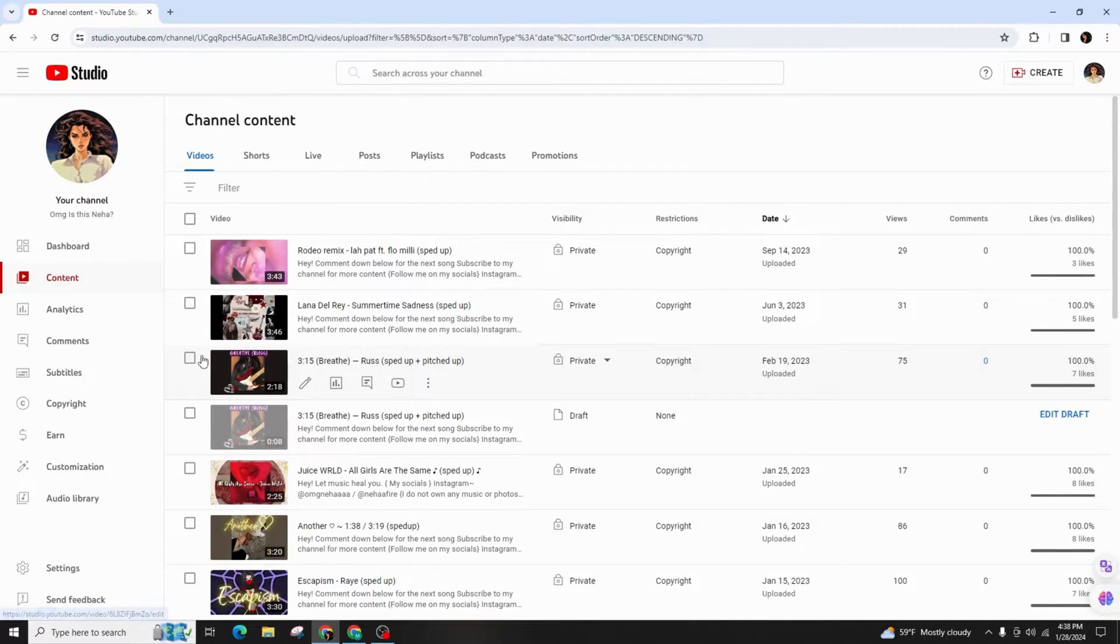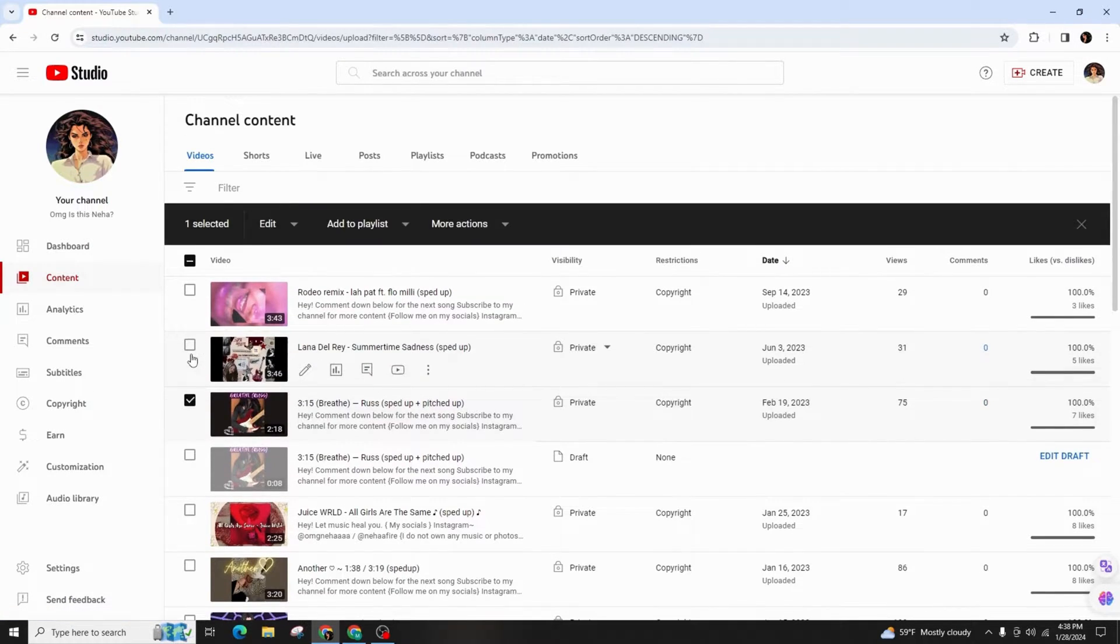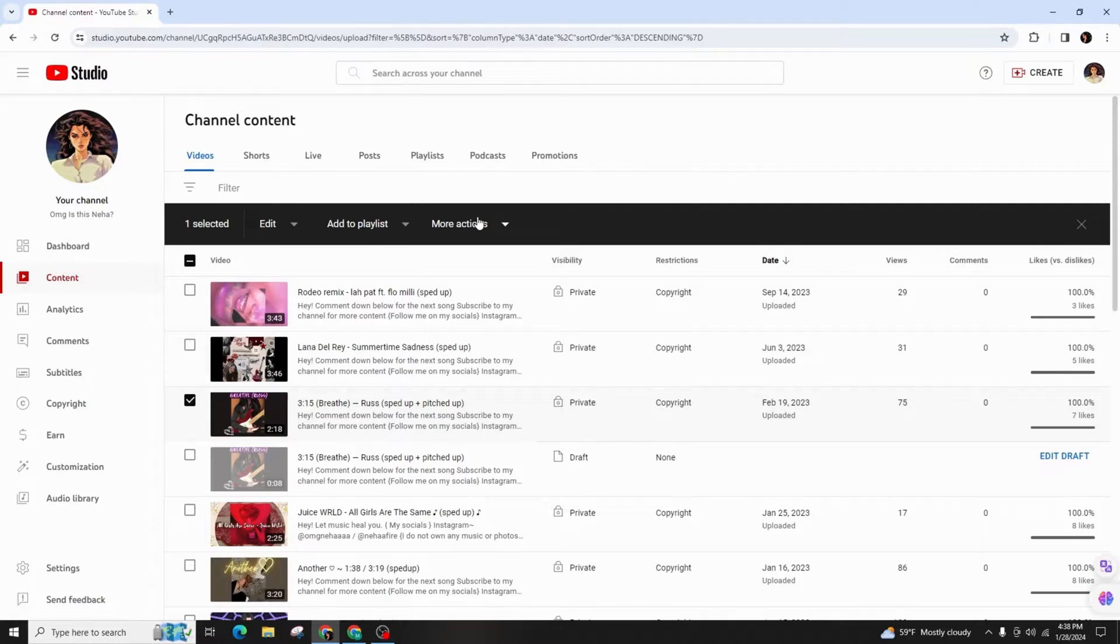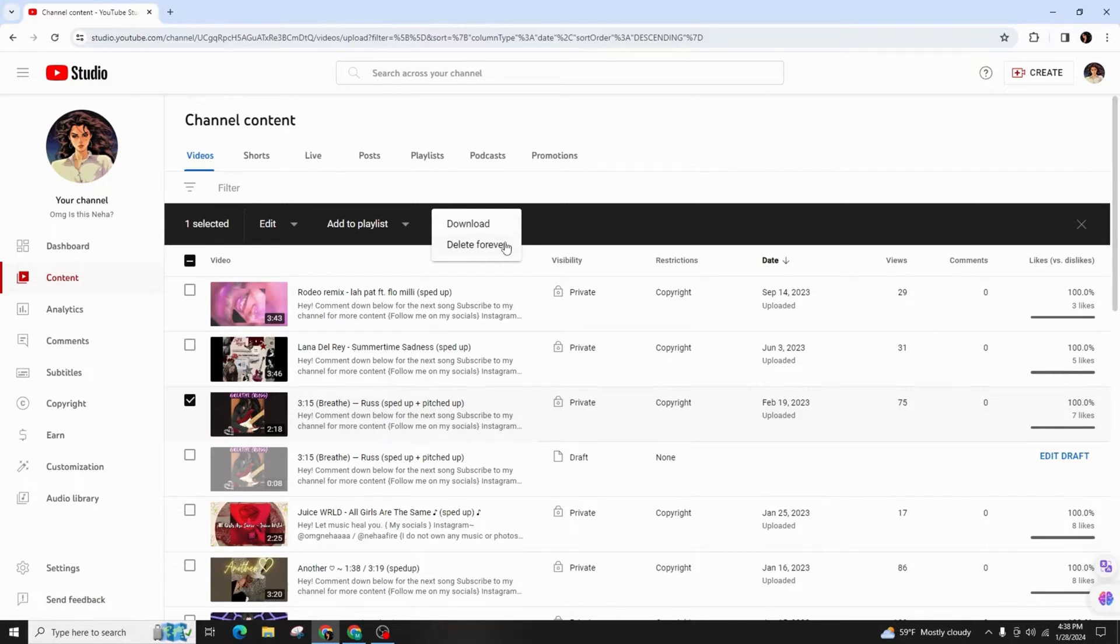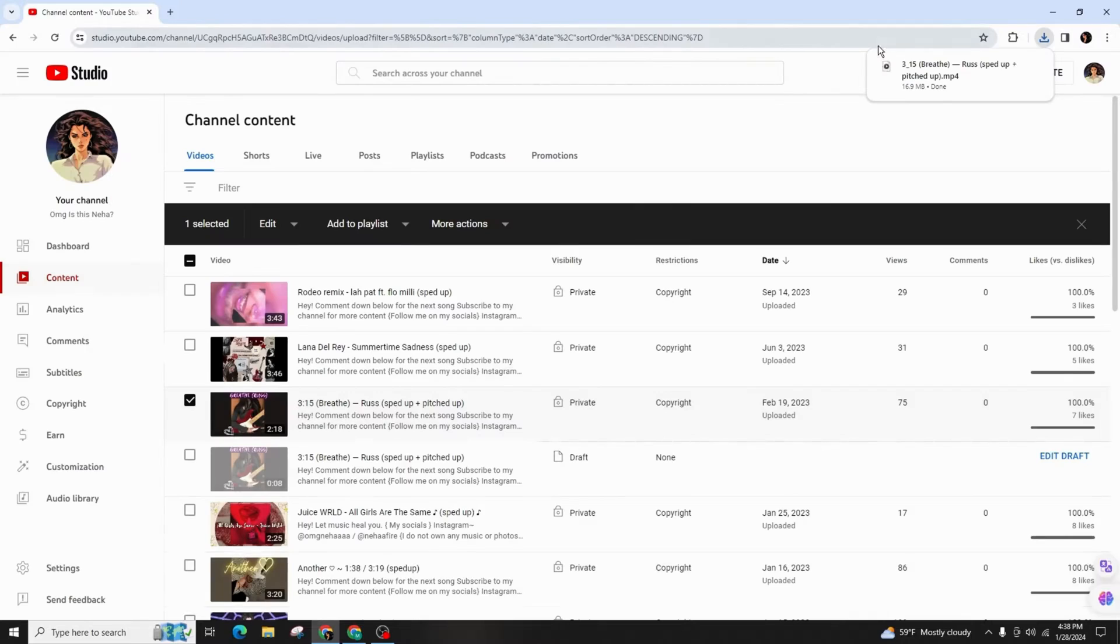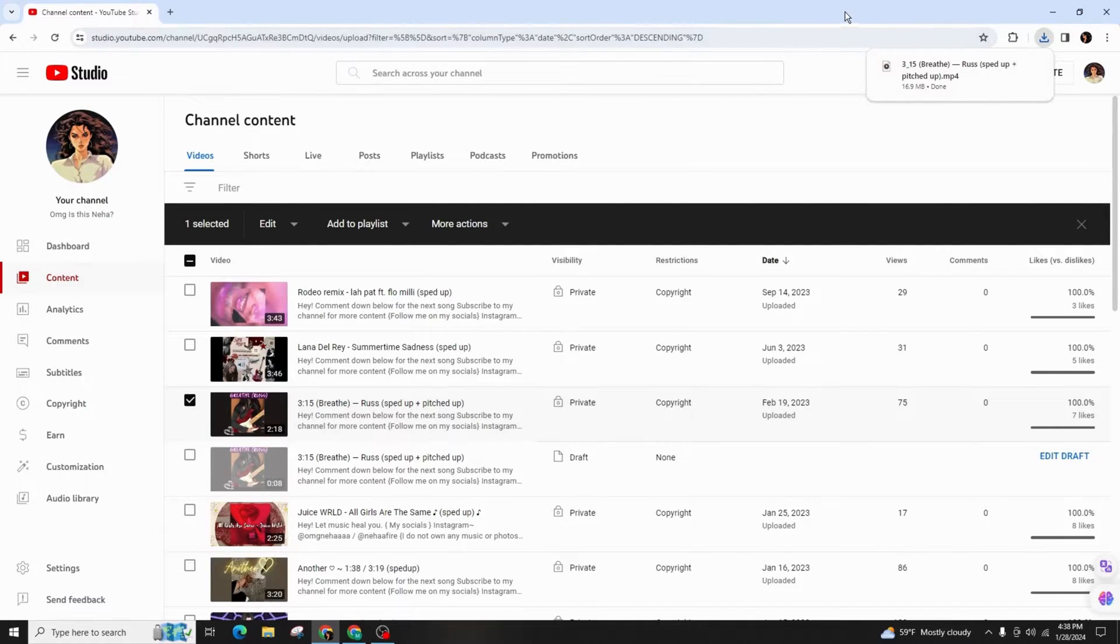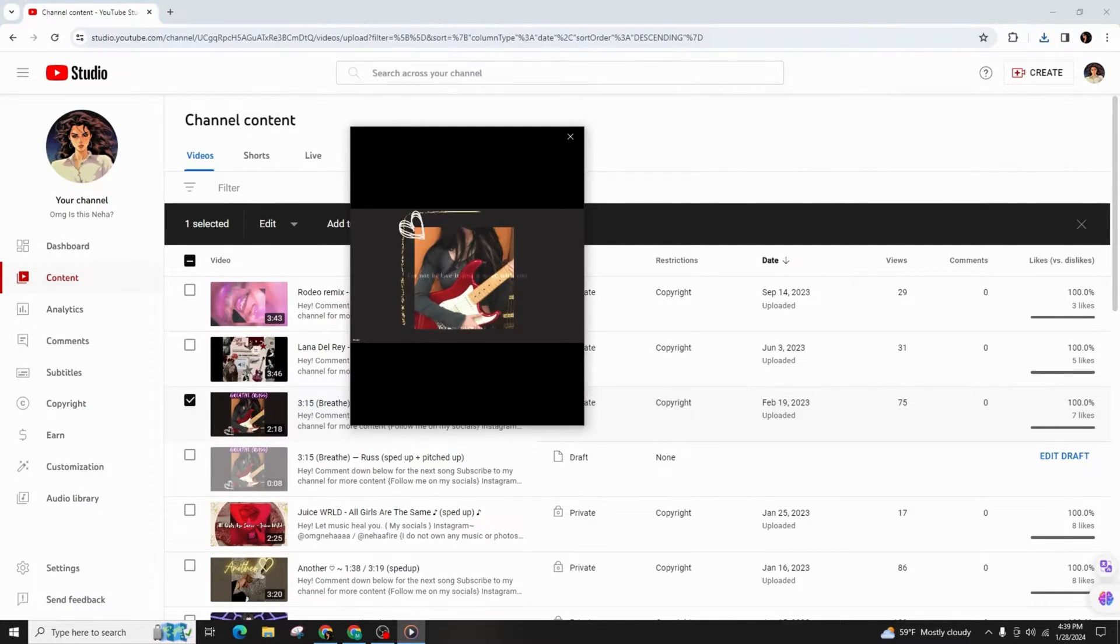Click on the check box and now you can select More Actions at the top corner. Click on the drop-down menu and you'll find two options: either to download or delete forever. So click on download. Here the video has already been downloaded in my PC and here is the video I downloaded.